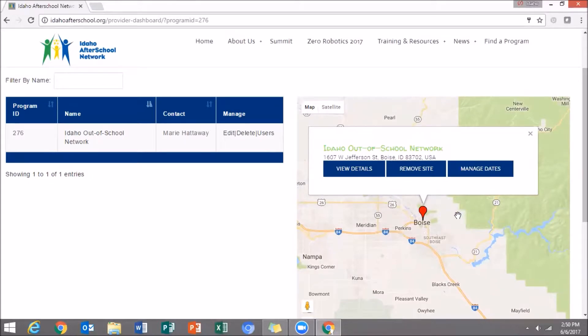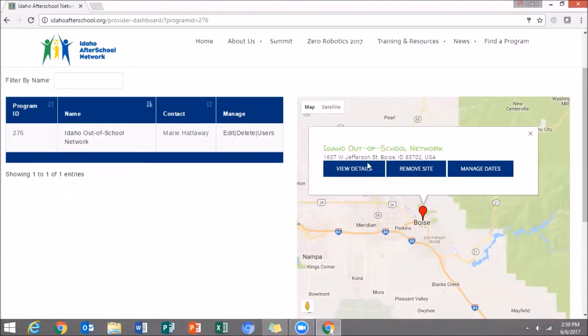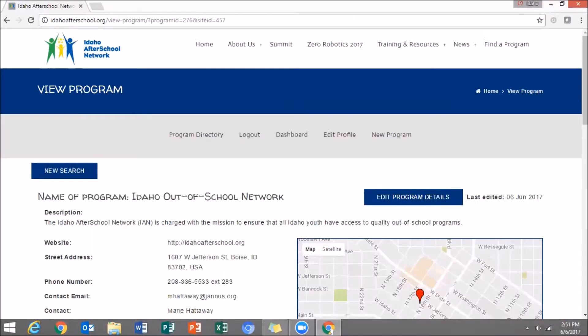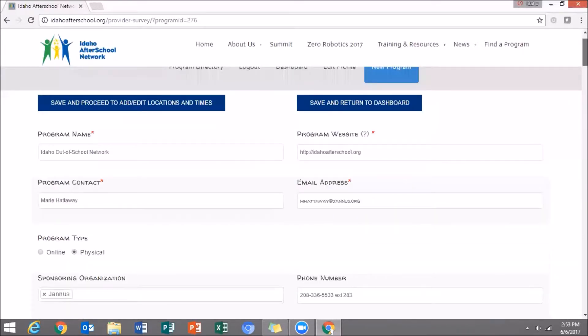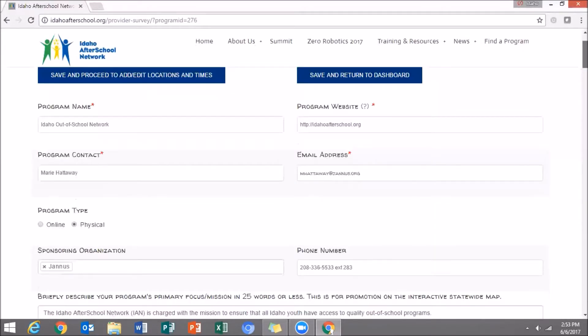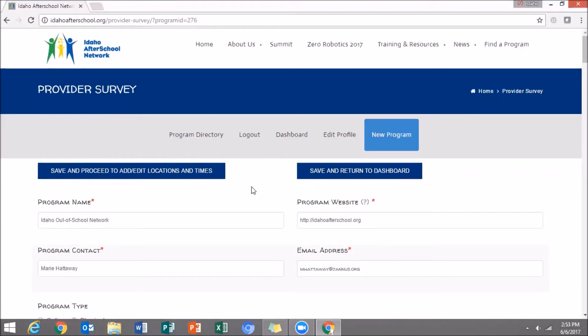You can view the details, remove the site, or manage the dates of your program. I'm going to view the details. And just as we did before, click on Edit Program Details. And once again, you can edit the information that you need to. Now I'm going to click Save and Return to Dashboard.